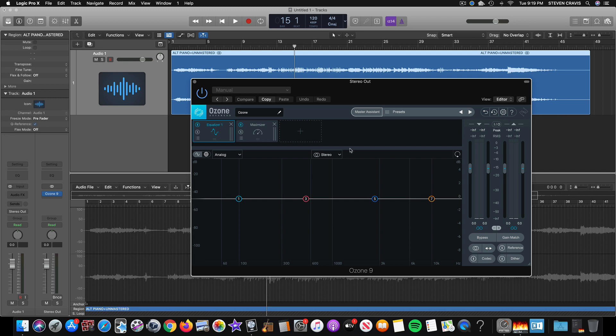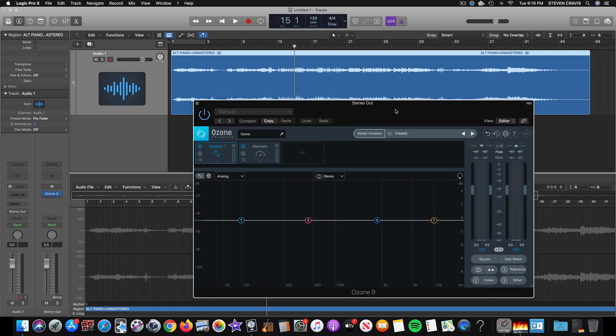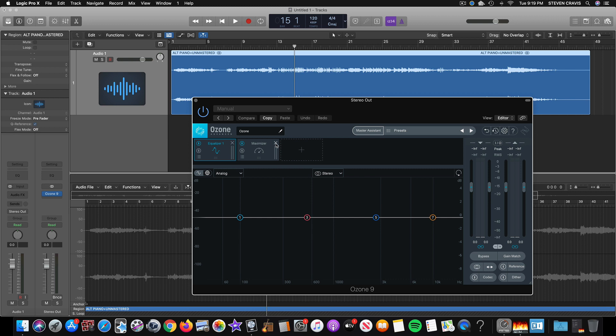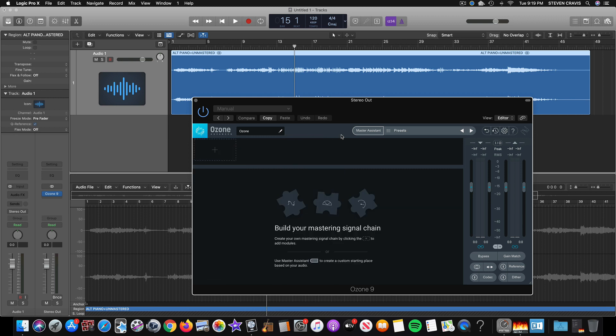And the first thing I'm going to do is click Master Assistant. For some reason, I've found sometimes I feel like I get better results when I X out all of this stuff to start, just to make sure that it's got a complete clean start, but I may be just imagining that.